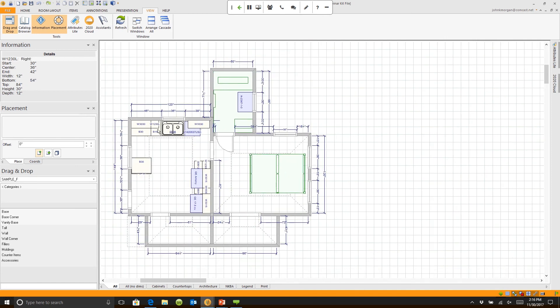I'm pointing that out because when I flip plans in 2020, the hinging flips as well, just like it needs to in real life.